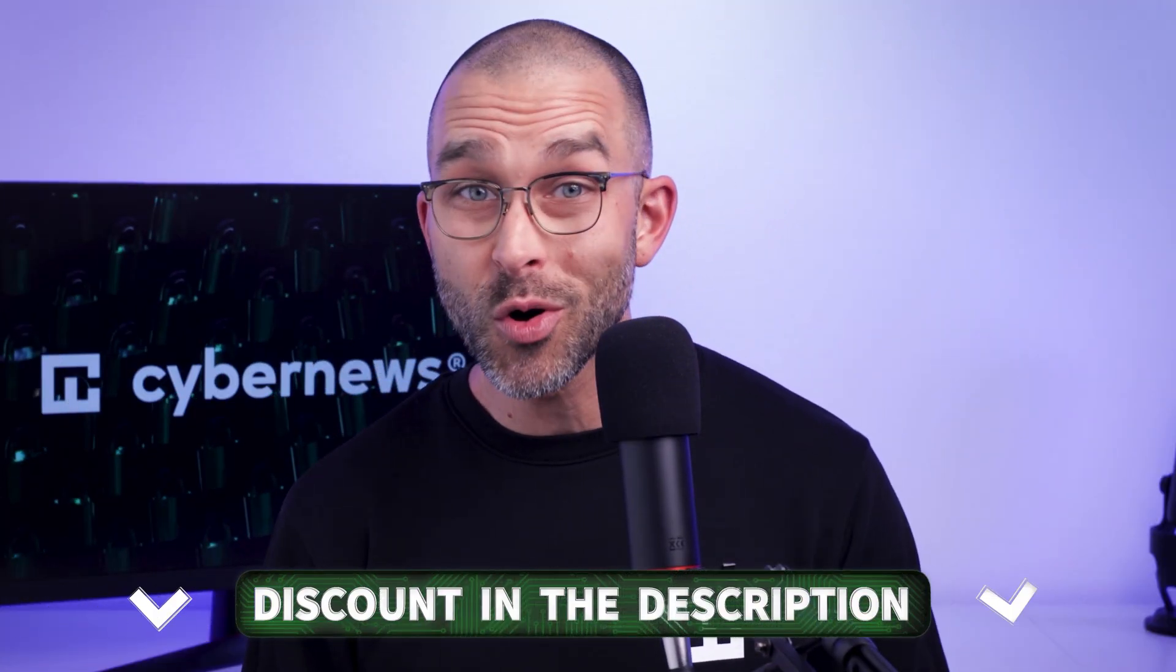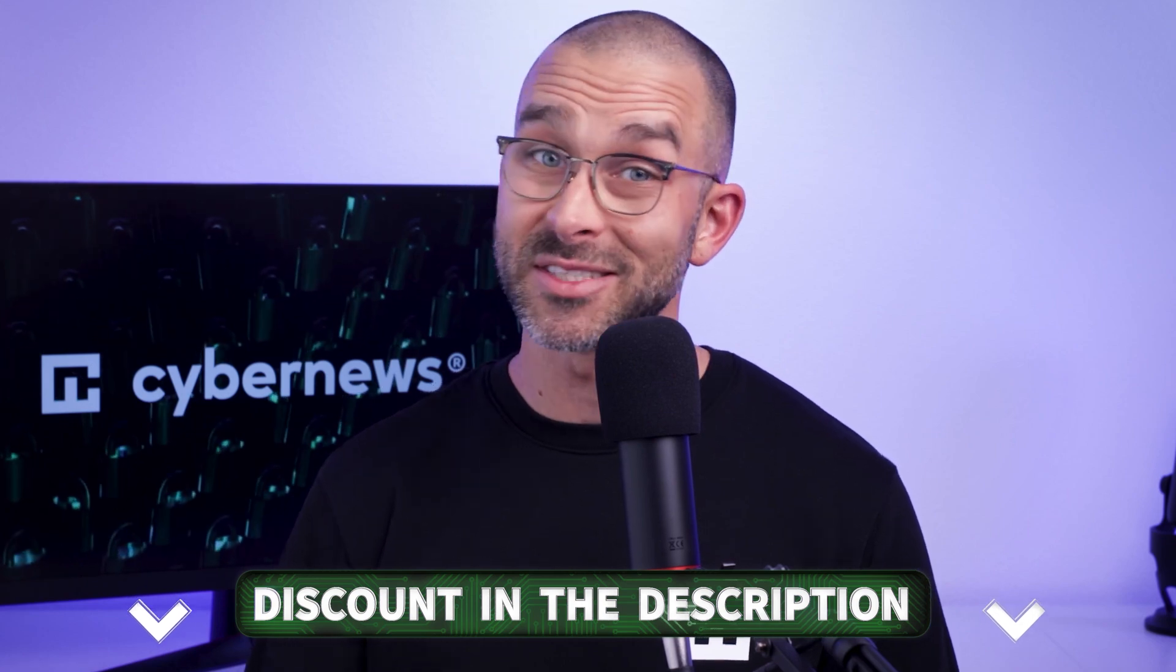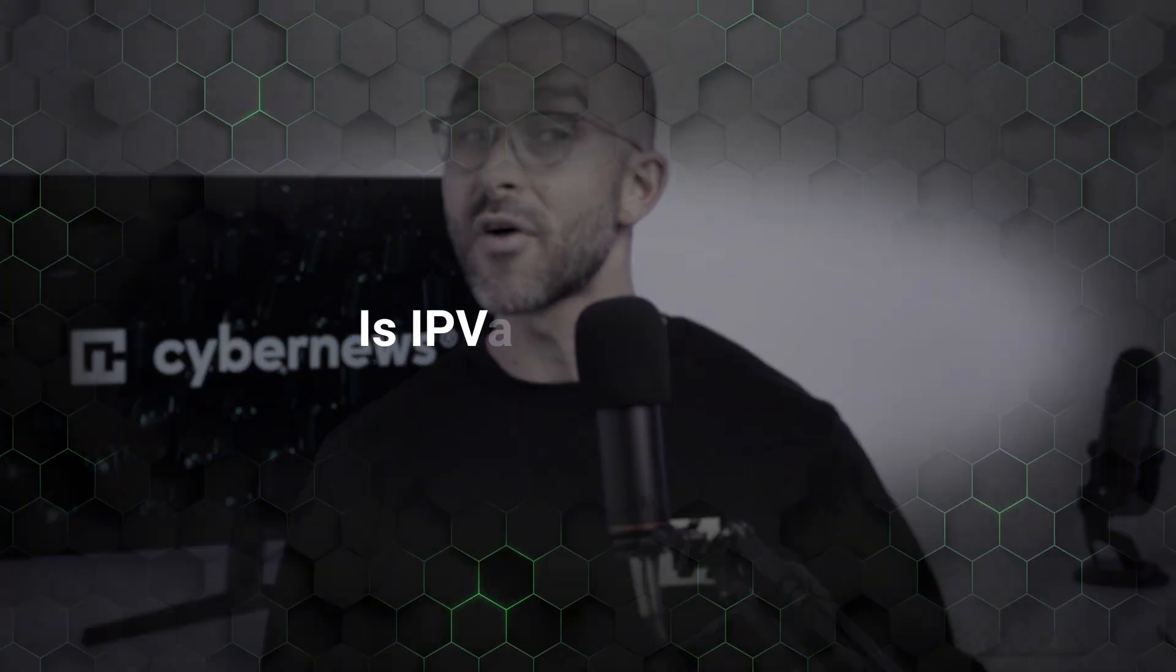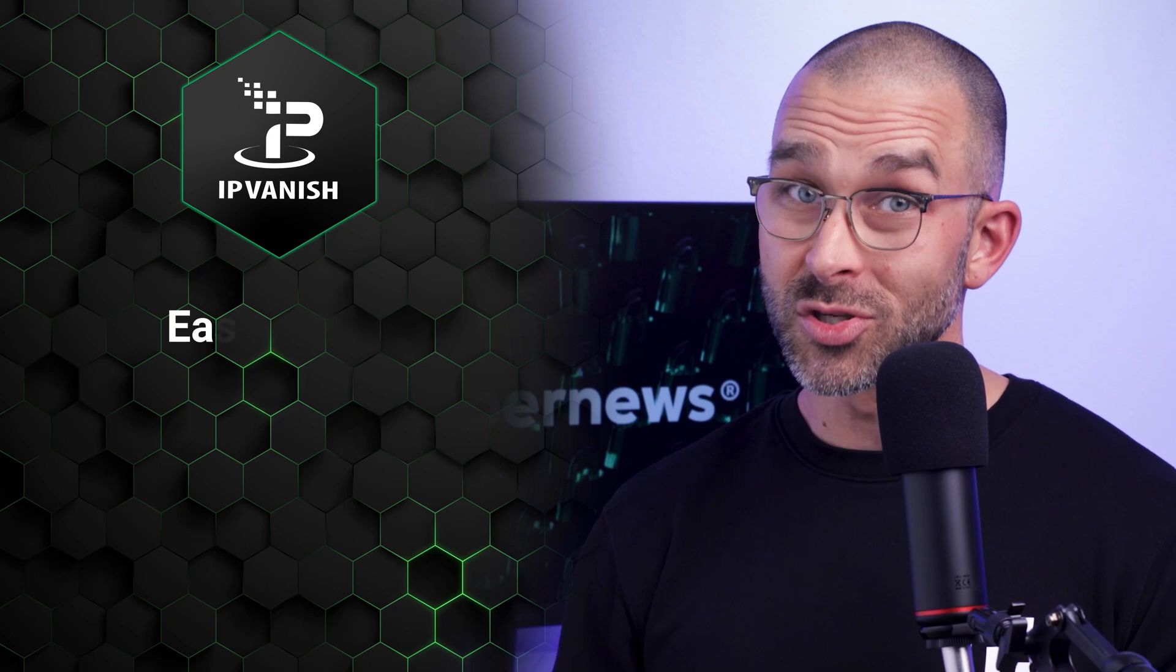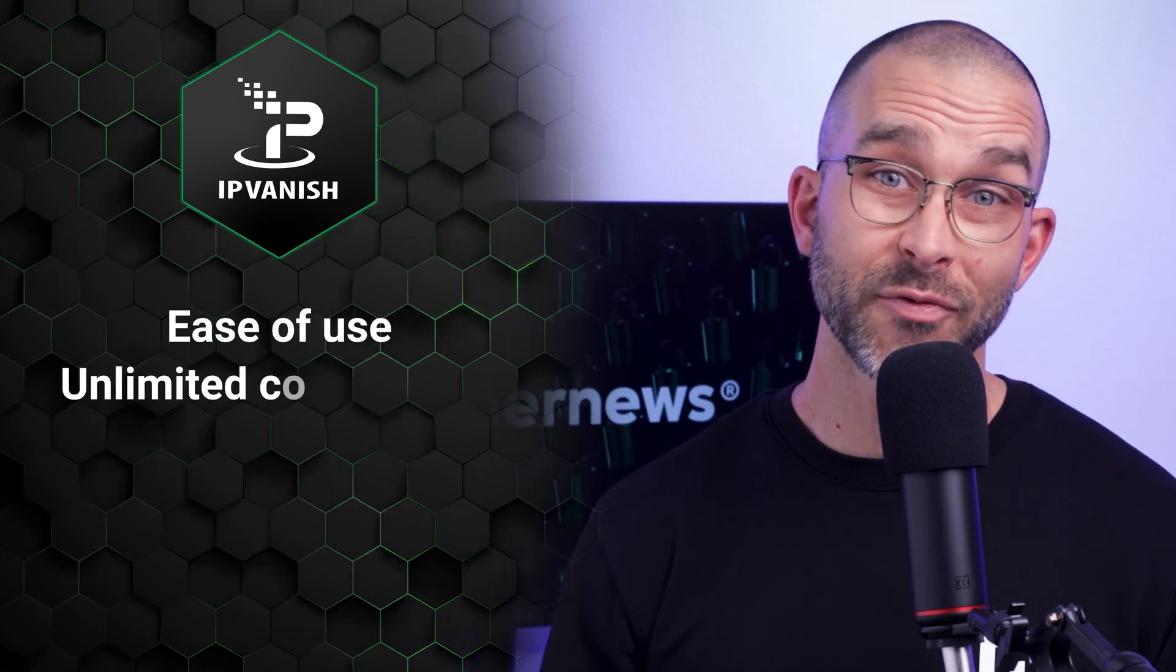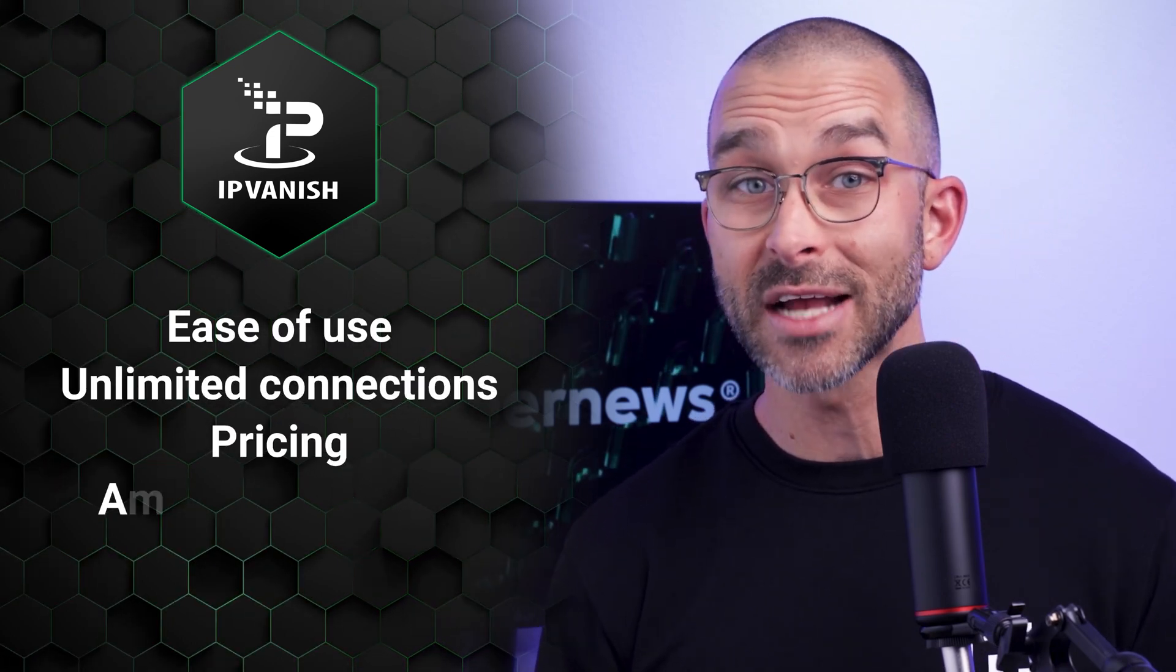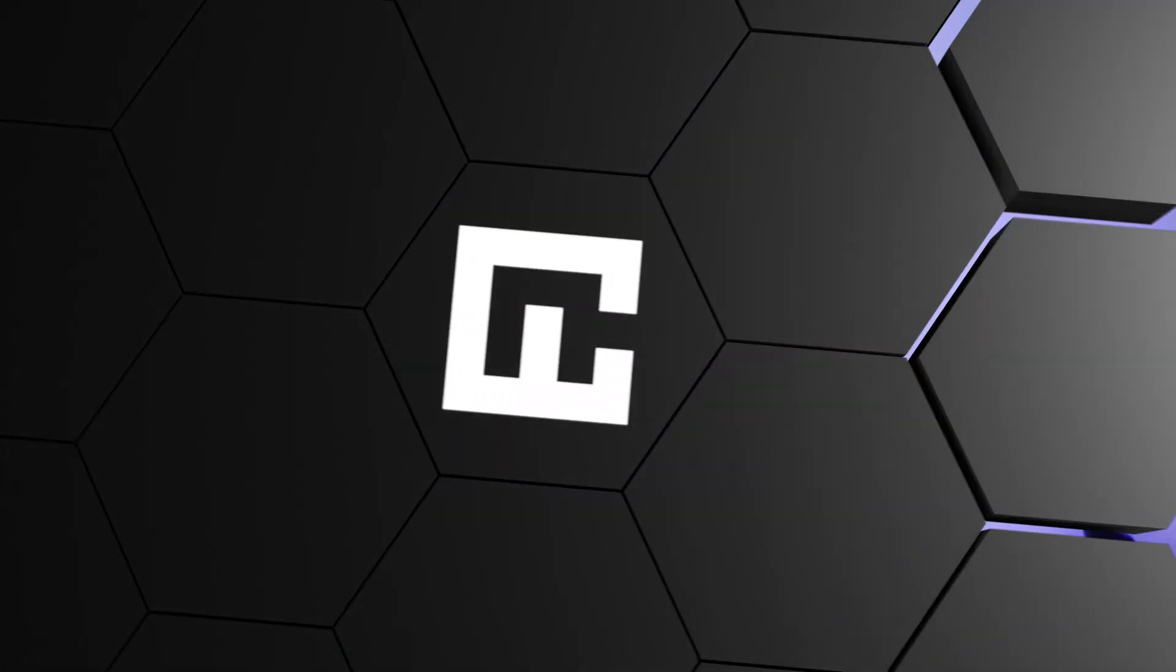By the way, if you'd like to get IPVanish even cheaper than usual, click the link in the description to get the best discount available to start protecting your data today. So what are my final thoughts after this IPVanish review? Is it the best VPN 2025 option? So the pros are ease of use across all devices, unlimited simultaneous connections, pricing, and a decent amount of servers. All of these positives make IPVanish a good VPN provider.